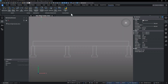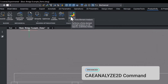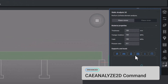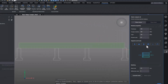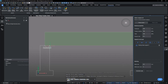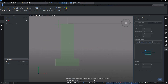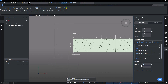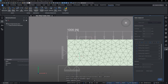BricsCAD Mechanical has fully integrated the CAE Analyze 2D command. Users can now use the new ribbon icon for easy access. Set material properties like thickness and elasticity to ensure accurate simulations and reliable design decisions. Use rolling supports for flexible modelling, allowing realistic simulations of structural responses. Users can now place fixed supports and control loads across multiple segments.